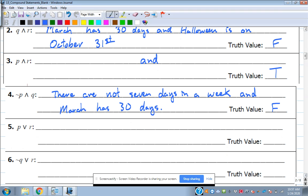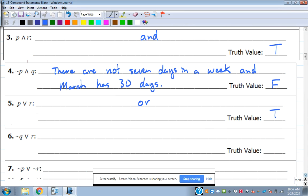Number five: P or R — 'There are seven days in a week, or Halloween is on October 31st.' The truth value is true because both are true, and for an 'or' statement only one has to be true for the whole statement to be true.